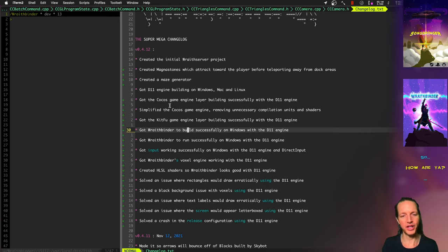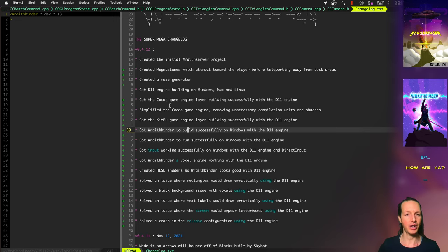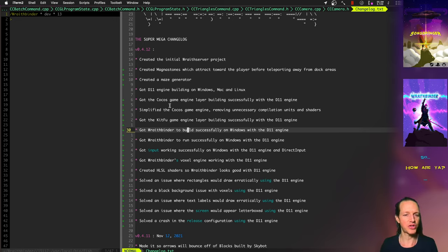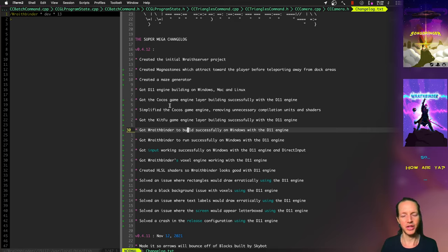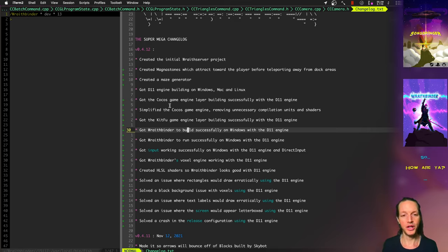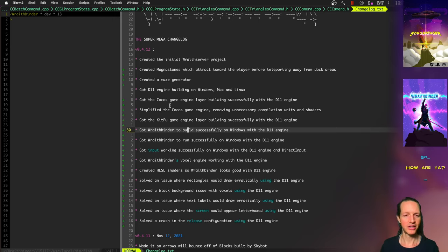So having this all working now with the Double 11 engine means that I don't have to worry ever again about these different issues where we had one different version of Songbringer doing this and one version doing that. Now WraithBinder is going to be this one cohesive thing. Freaking awesome.